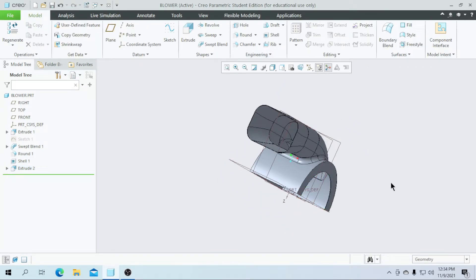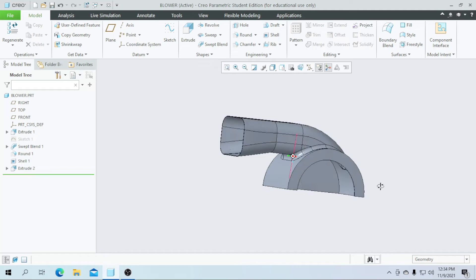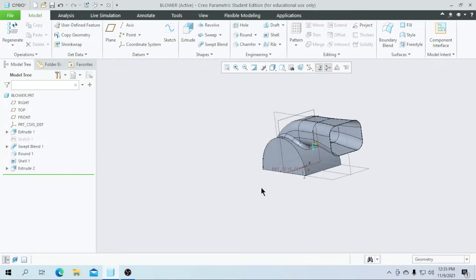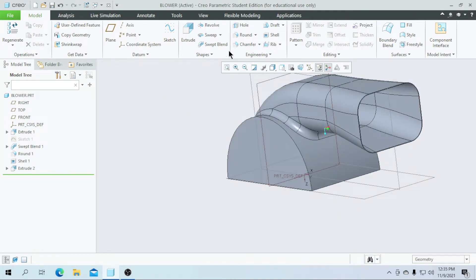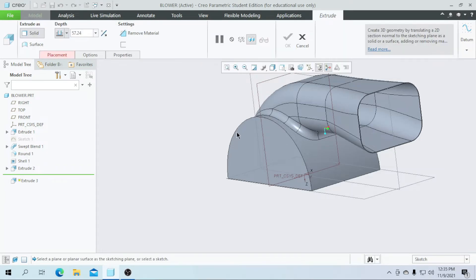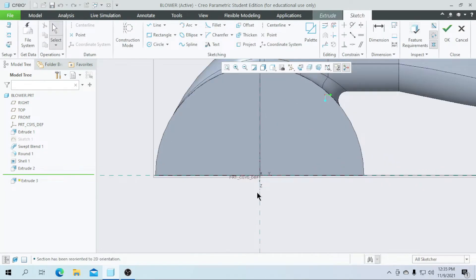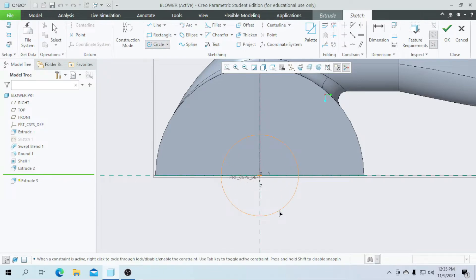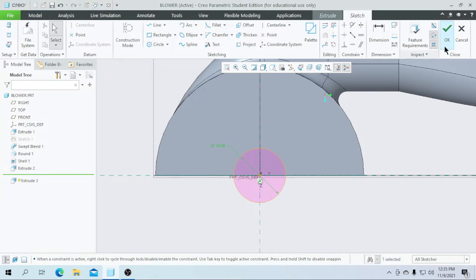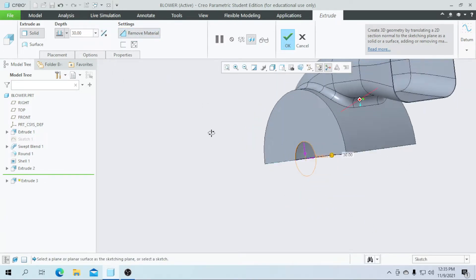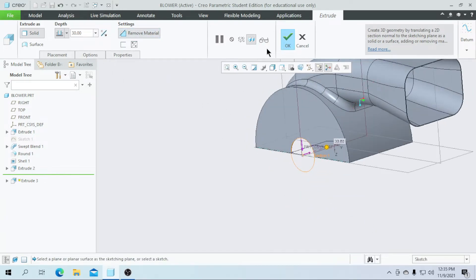Click on OK. Our part is now extruded. Next, I am going to extrude on this surface — select this surface, go for the sketch and go for the sketch view. I am going to draw a circle with a diameter of 30 and click on OK. Flip the direction, go for remove material, and click on OK.